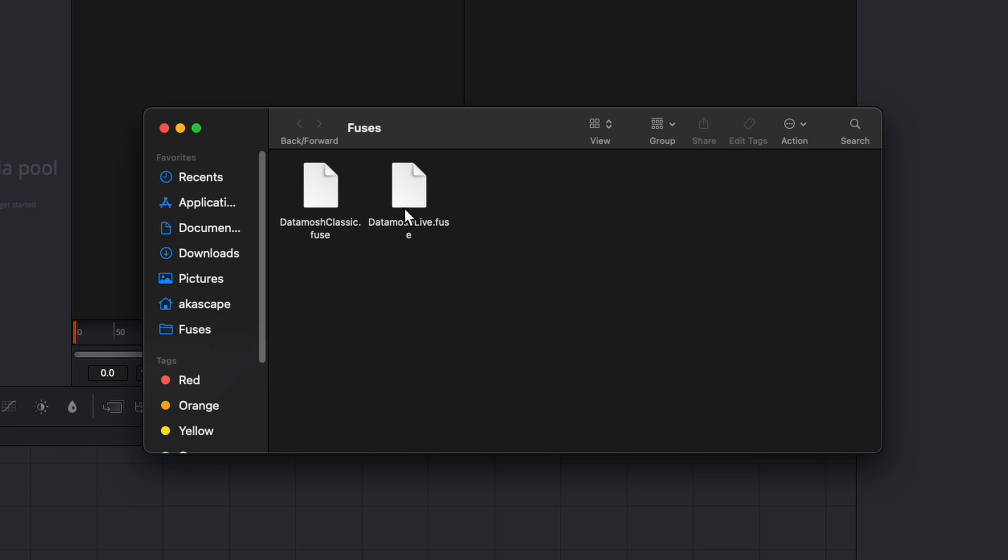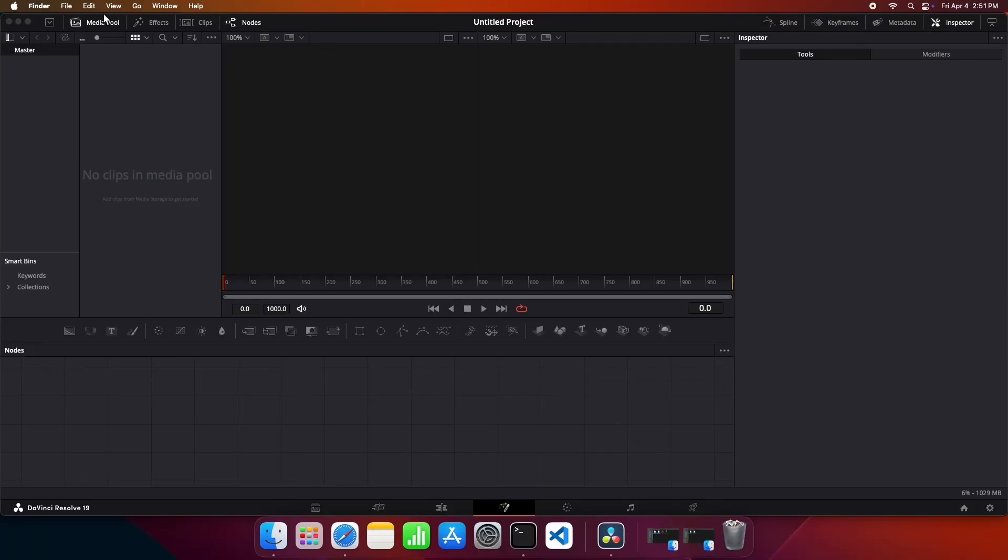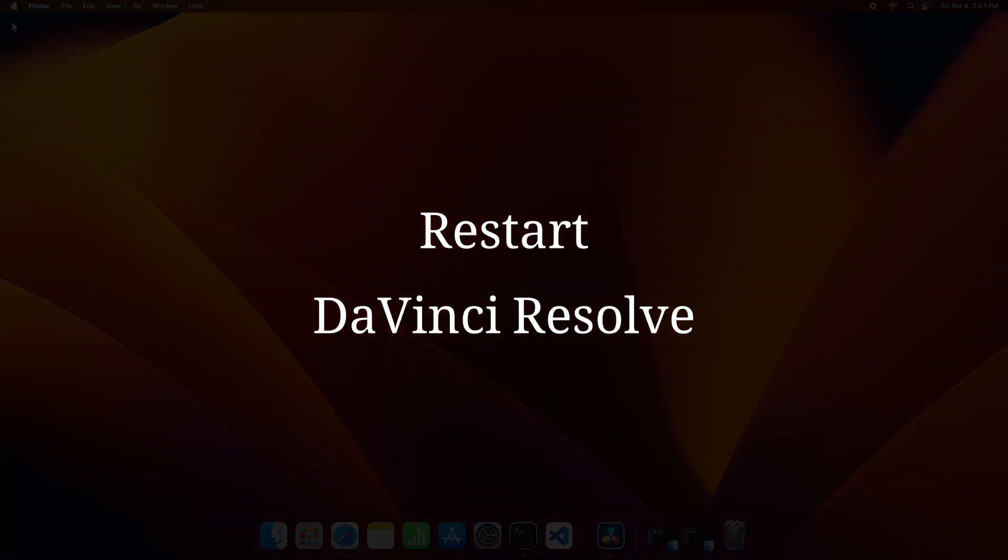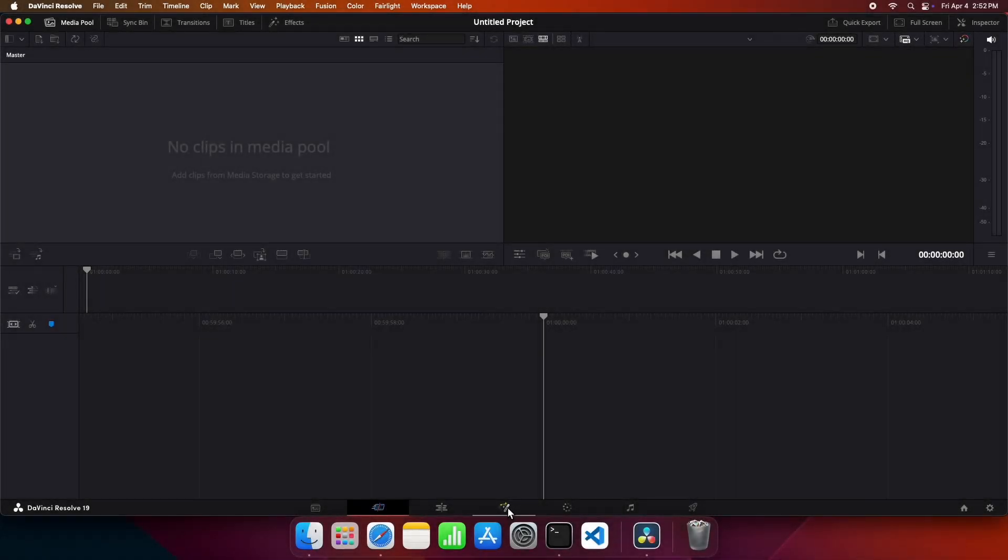Now the fuse plugins are installed, but we have to restart DaVinci Resolve. After restarting,